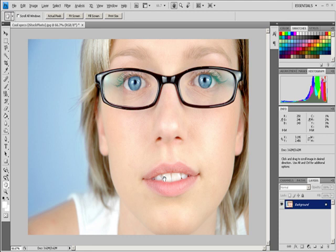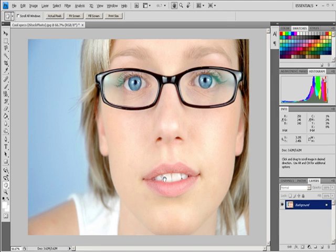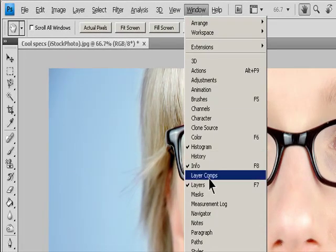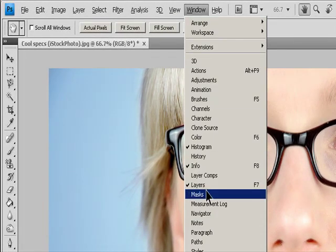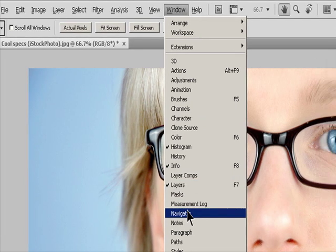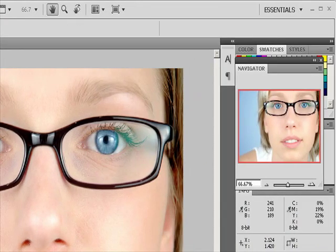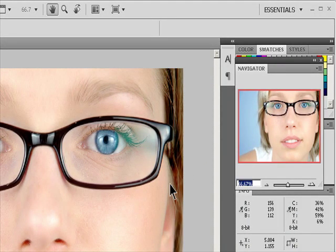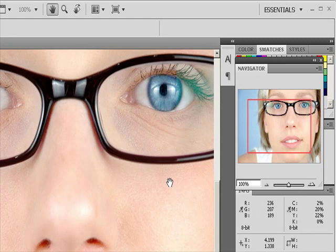To change the magnification, type a value in the text box, click the Zoom Out or Zoom In button, or drag the zoom slider. To move the view of an image, drag the proxy view area in the image thumbnail.